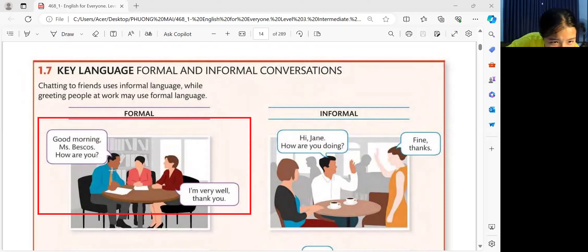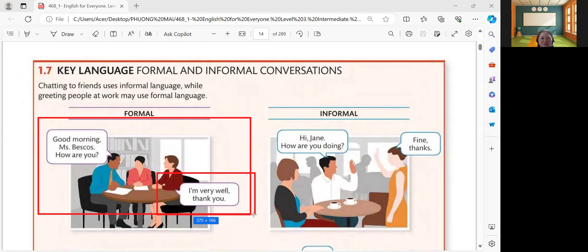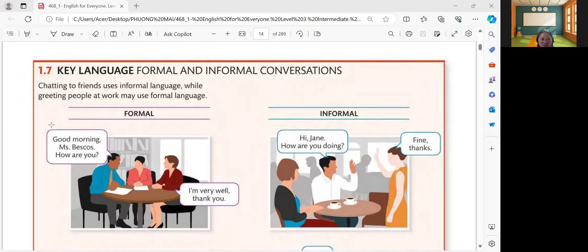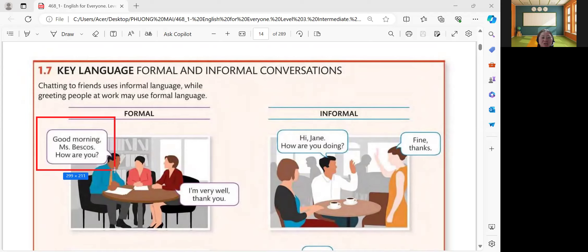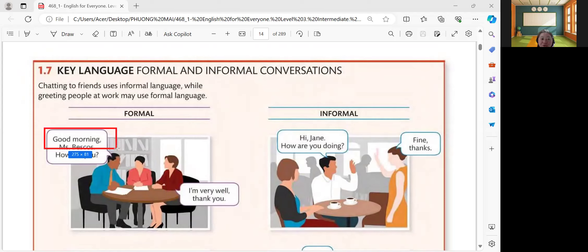Good morning, Mrs. Peskos. How are you? I'm very well. Thank you. So, that is the formal conversation. Based on the words that they are expressing with each other through conversation, it's somewhat like it's formal — just like greeting first and then asking, how are you? So, that is the formal conversation.